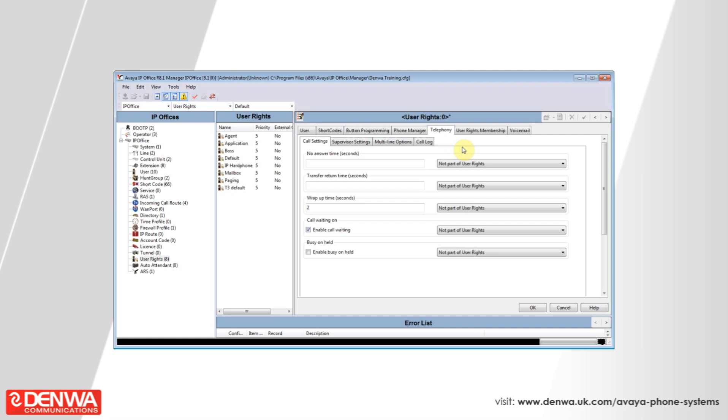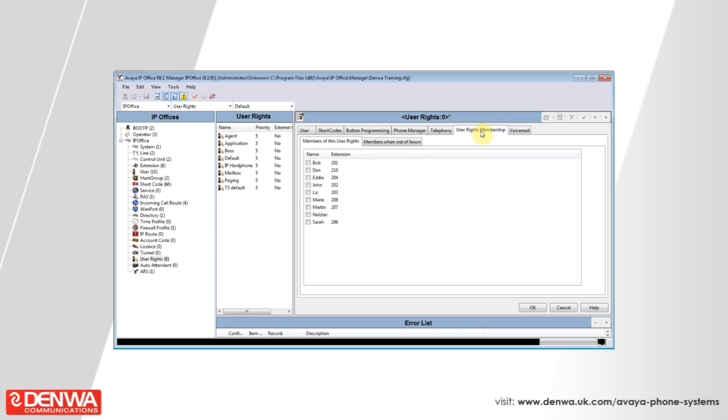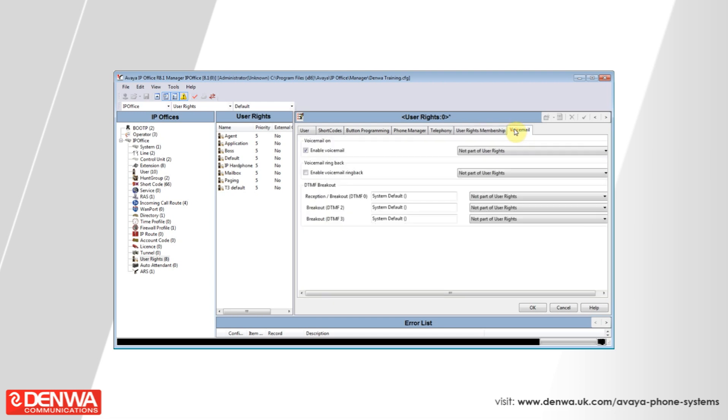You can also, en masse, enable and disable voicemail for these users using the voicemail tab.